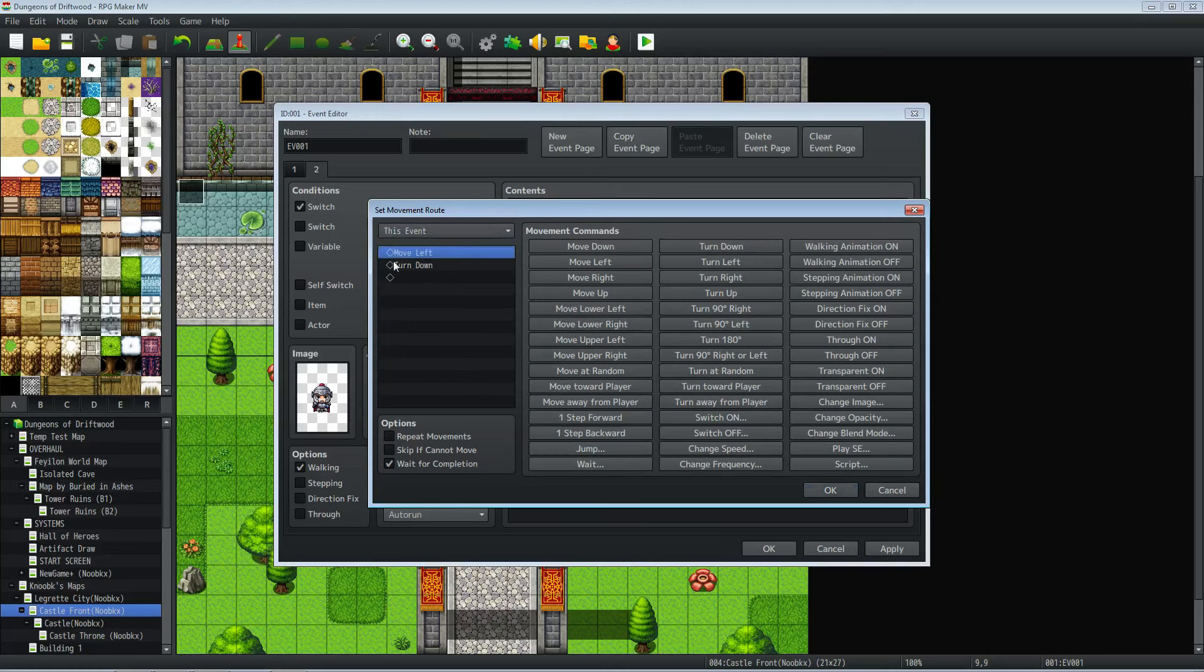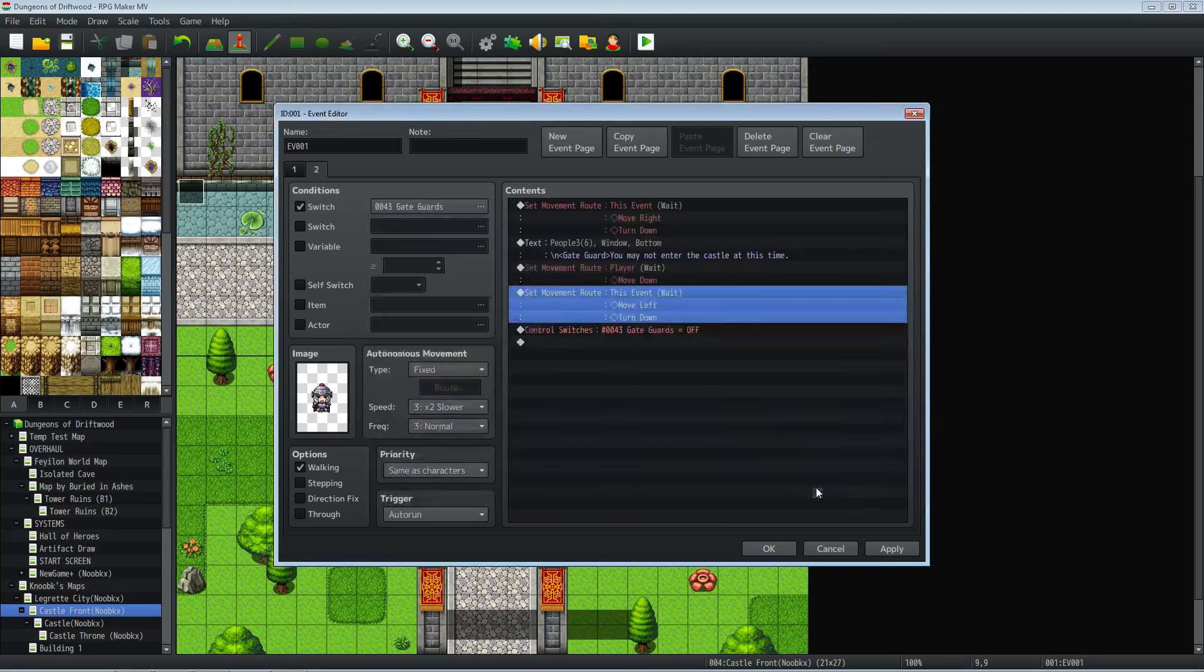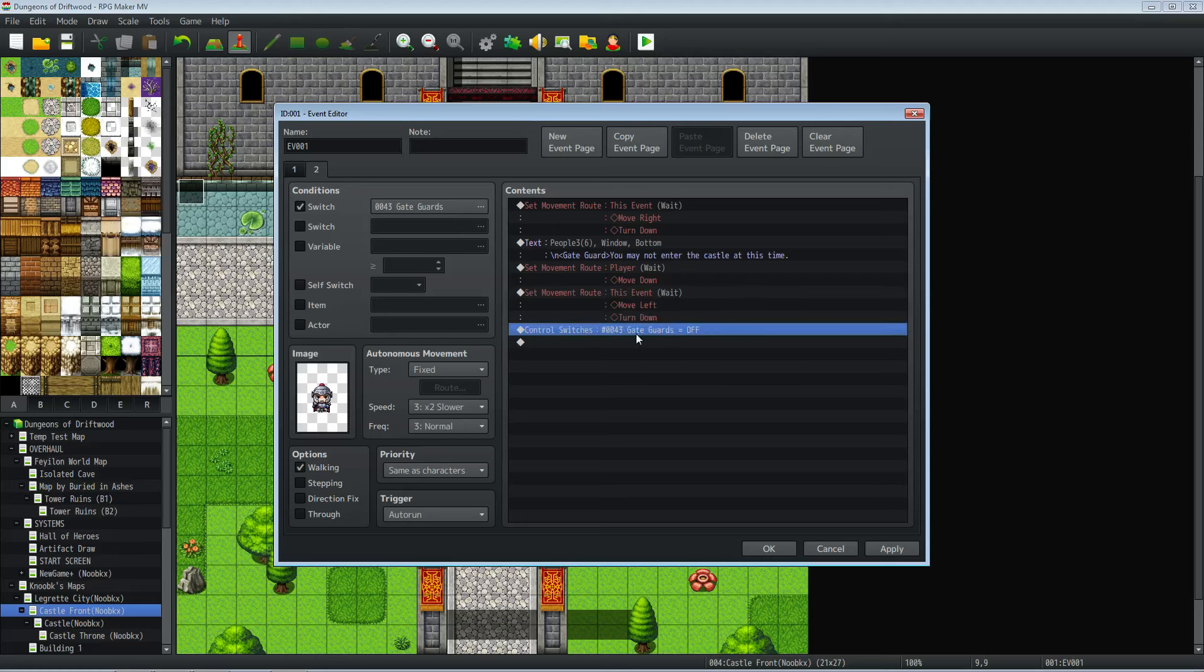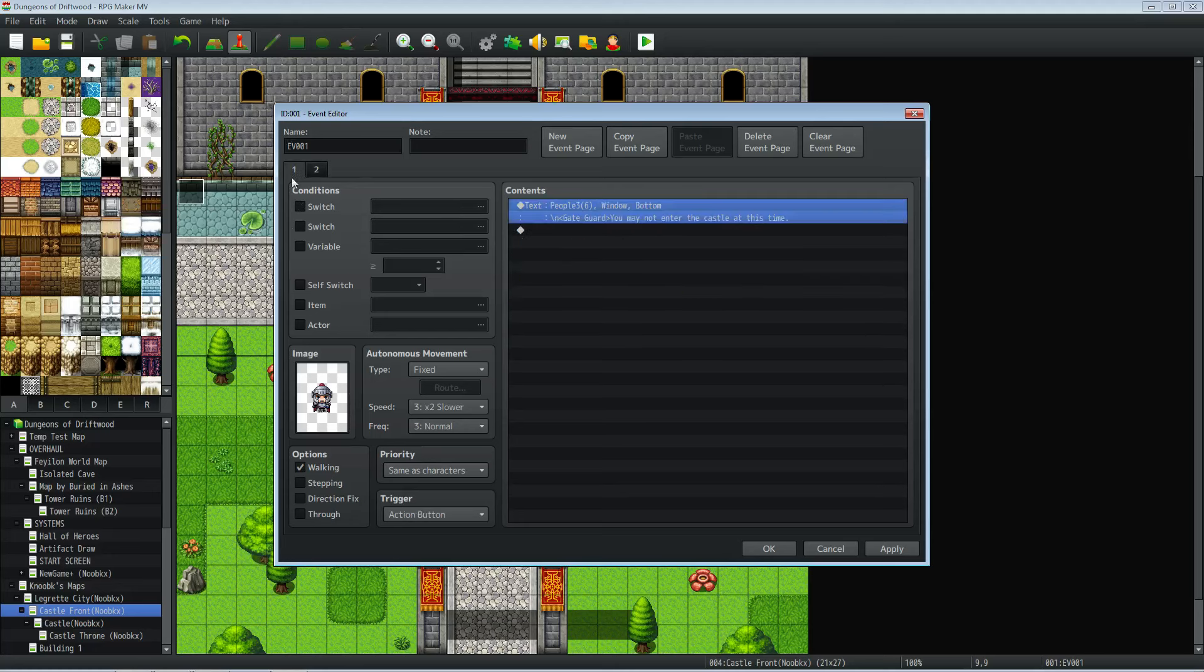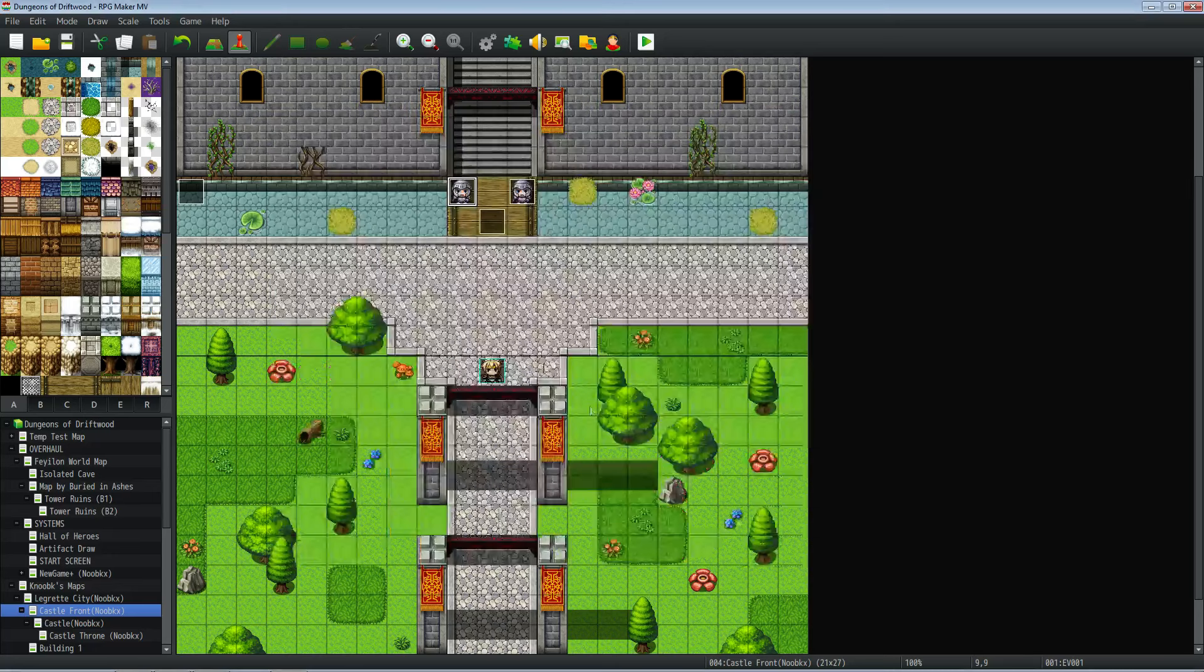And then you turn off the switch, goes back to this page. It's that simple.